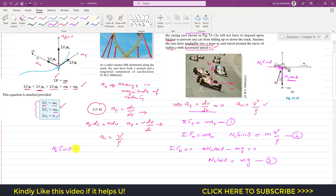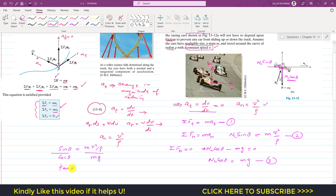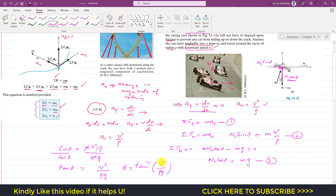NC cancels out, m cancels out, and sin θ / cos θ = tan θ, giving: tan θ = v²/(ρ·g). Therefore, θ = tan⁻¹(v²/(ρ·g)). The banking angle is independent of the mass of the car — it depends only on velocity magnitude, gravitational acceleration g, and the radius of curvature ρ.